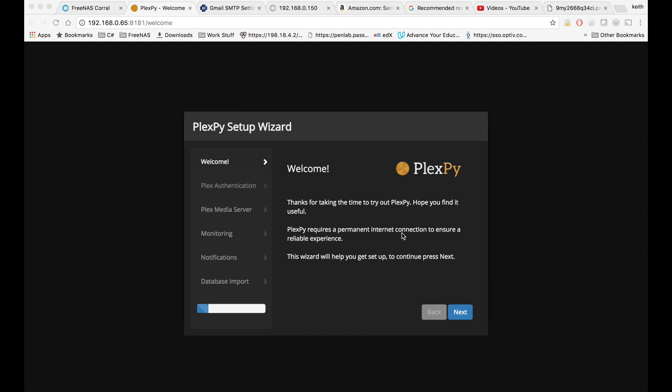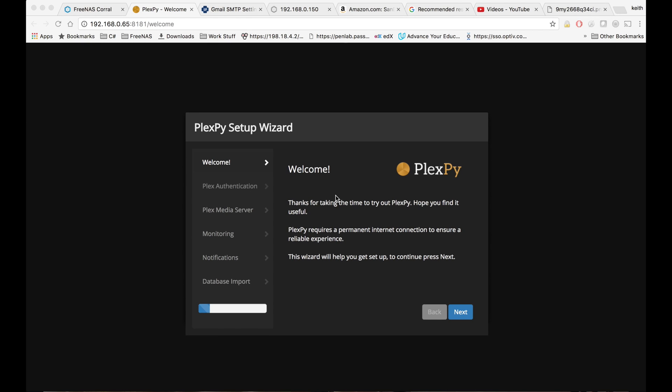Hey guys, this tutorial is going to be about how to configure PlexPy. So once we've got PlexPy installed, we'll be greeted with this setup wizard screen.